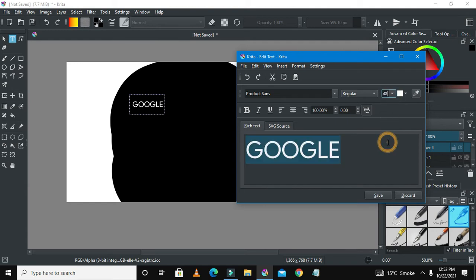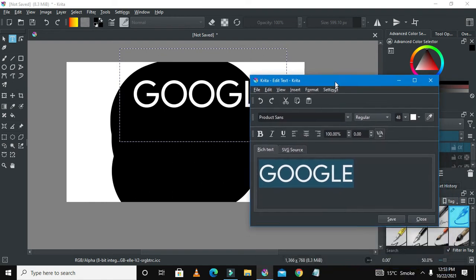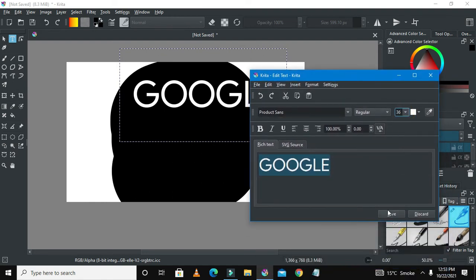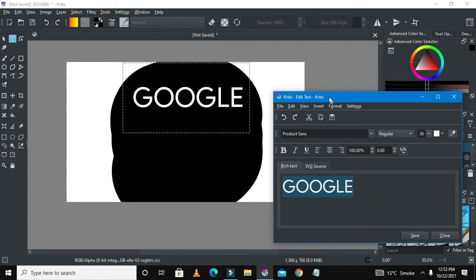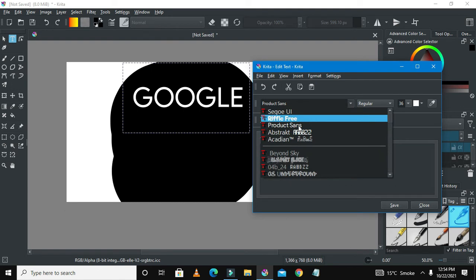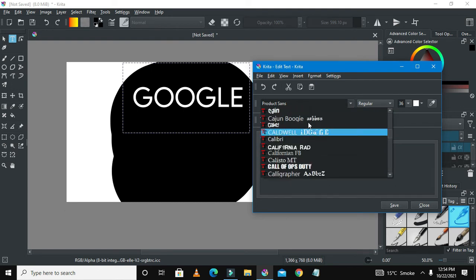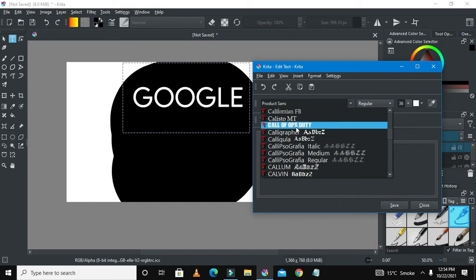You're seeing here Product Sans Google is in white. Let's increase the font size. Right now we can see that we have actually made a Google logo because Google is just text-based. Let me show you how you could get fonts, many fonts like these ones that I have. I have a lot of them, like 500. This one is Google Ops Duty, it's nice.